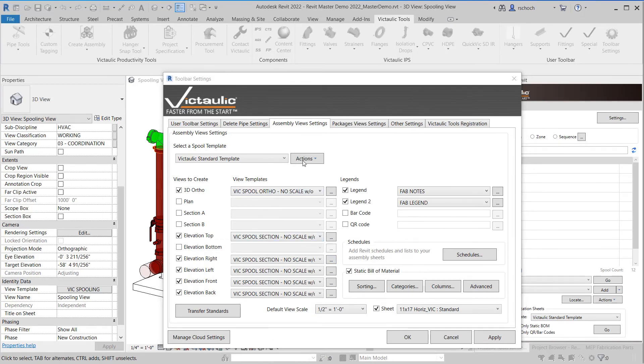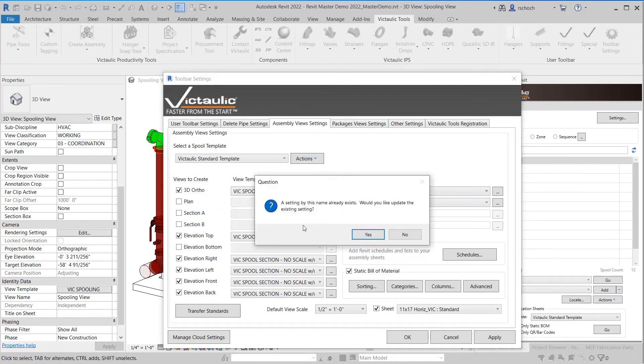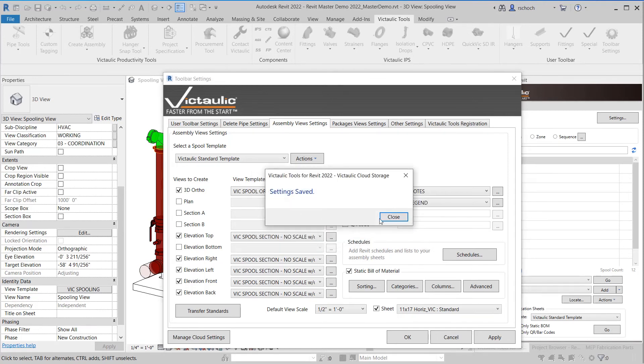Now that I've made those changes what I can do is I can go up under actions, I can save template to cloud storage again and in this case it tells me that the name of that template already exists and that's fine. I can just overwrite it by clicking yes and now you can see that my settings have been saved up to cloud storage.